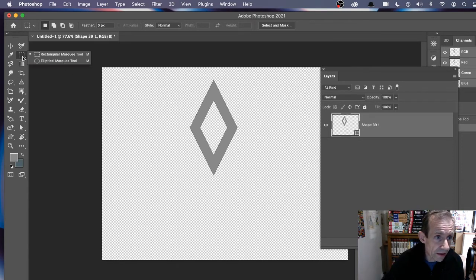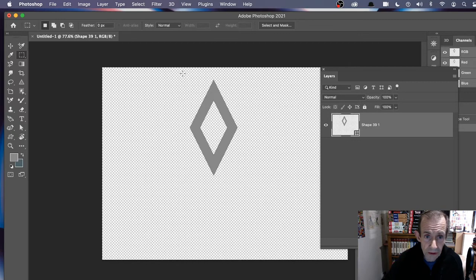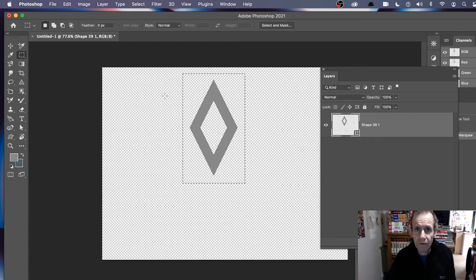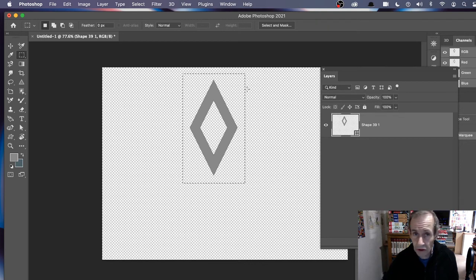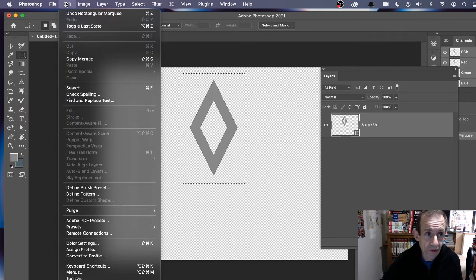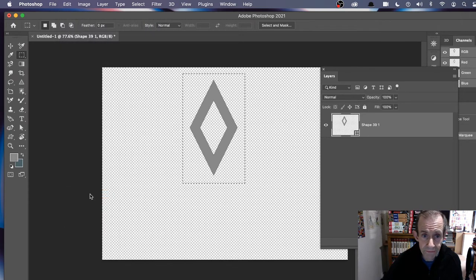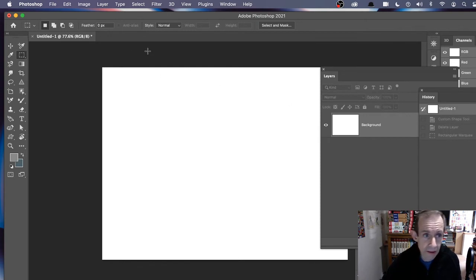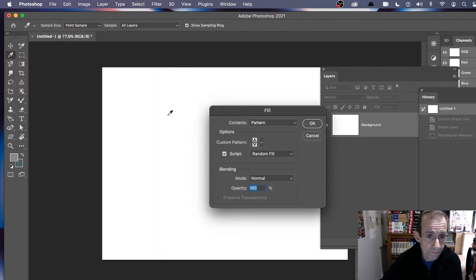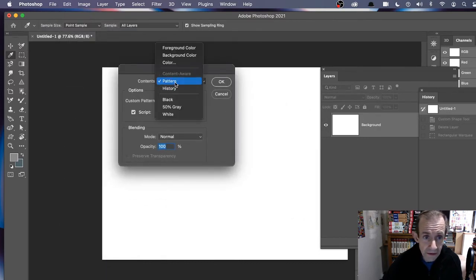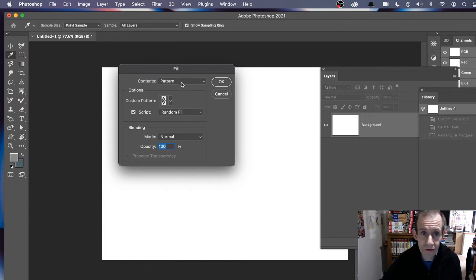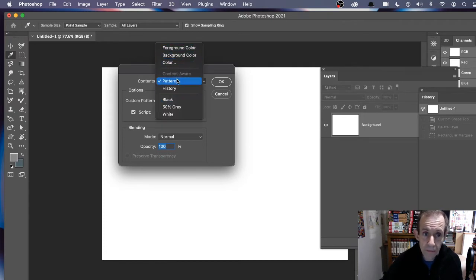So now I'm going to use the rectangular marquee tool and select that area — I could have gone for the entire document but I just want that little bit with a gap around it. You can change that — it's up to you. Once you've done that, go to Edit > Define Pattern and click OK. Now I'm going back to a fresh white document, then go to Edit > Fill and then go to Pattern.